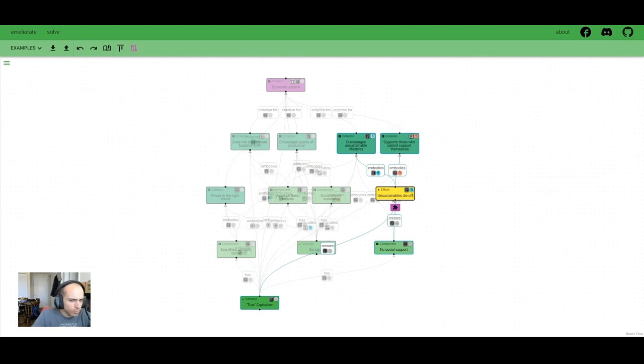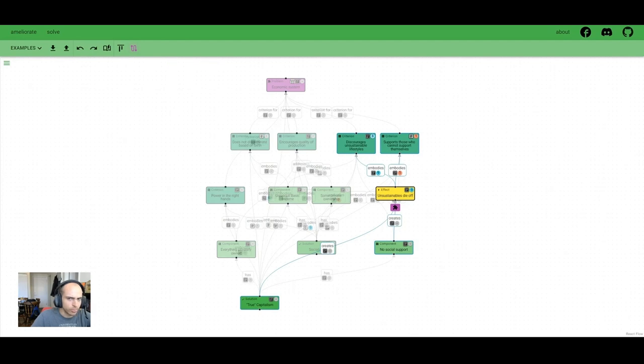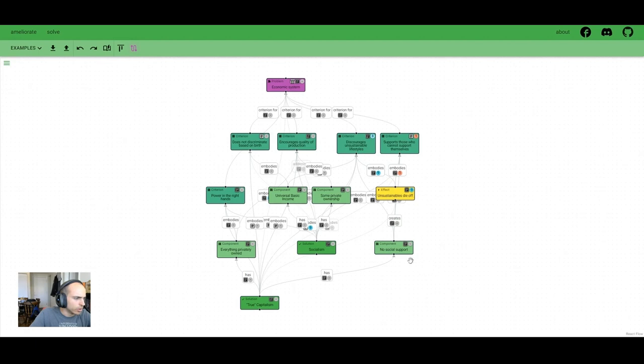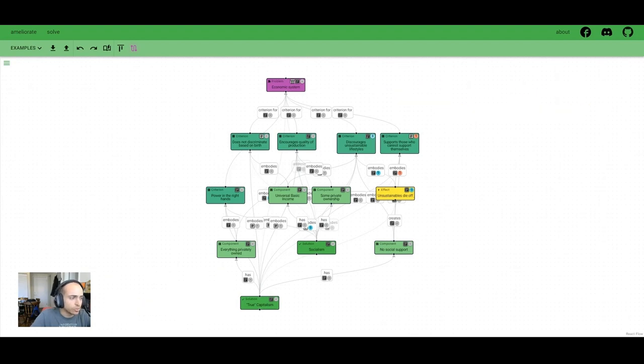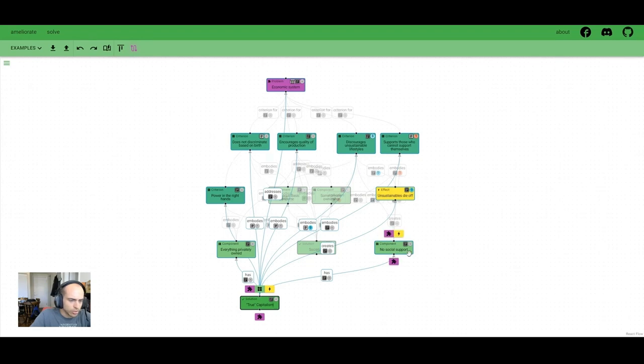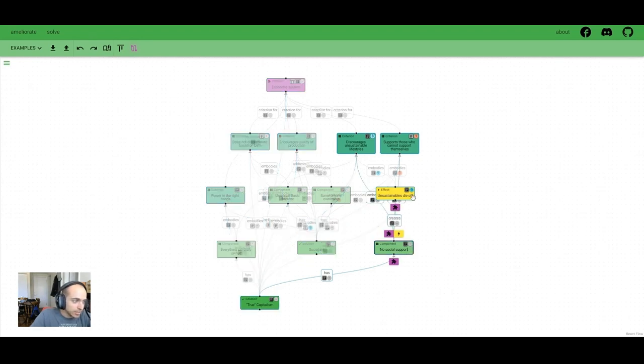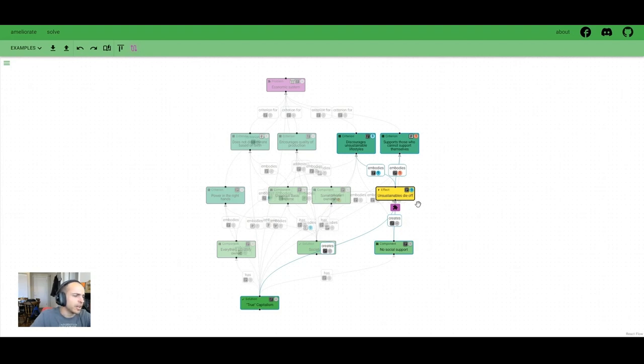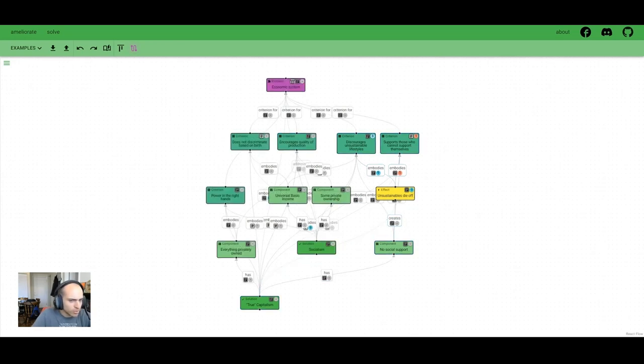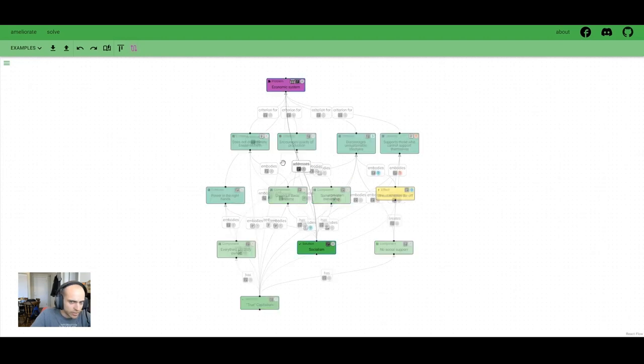Here you can see the two other node types, which are solution components and effects. They feel a little wonky right now, like they need to go through some refinement, but these can be used to further detail a solution. For example, here we're looking at a mapping of a capitalism versus socialism debate. And we can see a component of true capitalism is no social support and the slightly controversial effect of allowing people who can't sustain themselves to die off. These nodes allow you to call something like this out, and so you can easily discuss it independently. Also notice some faded background edges here.